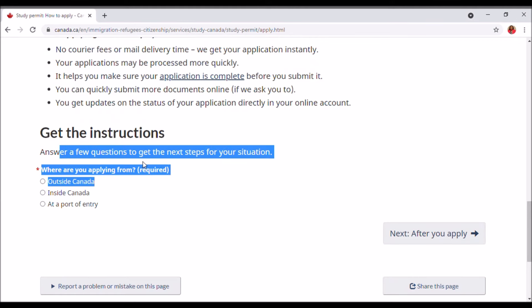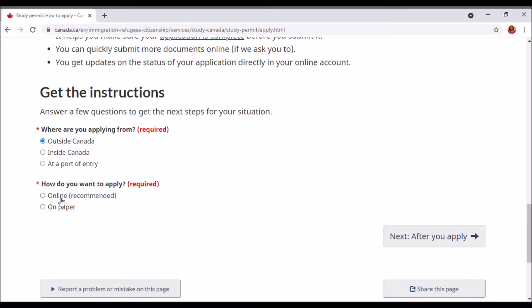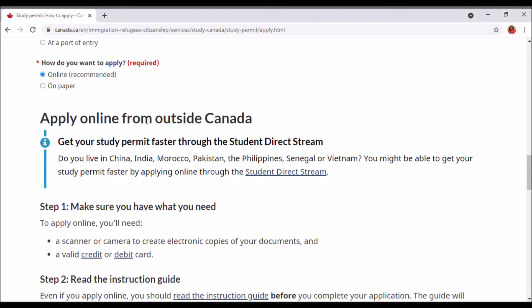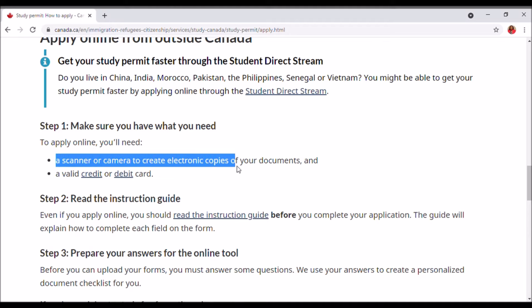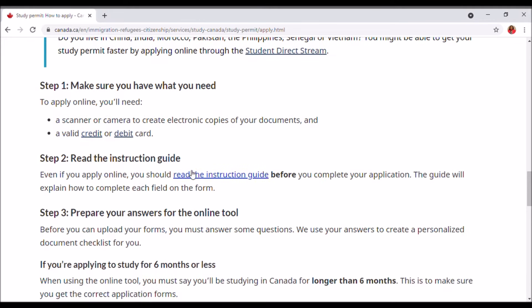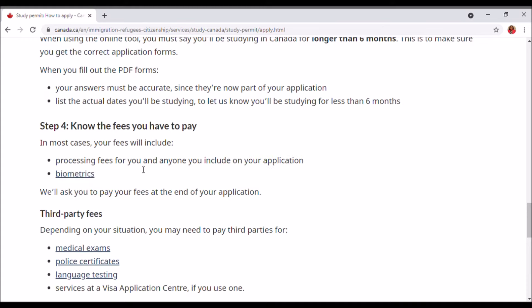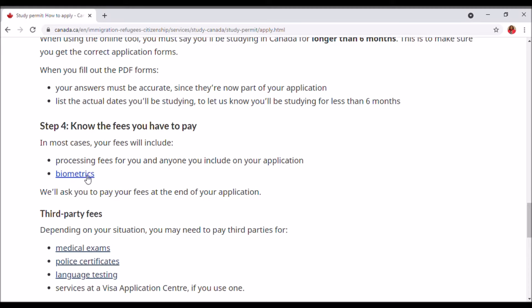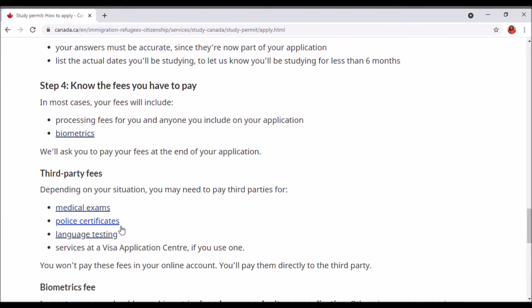It says: answer a few questions to get the next steps for your situation. Where are you applying from? We're going to click on 'Outside Canada.' How do you want to apply? It says online or paper, but the recommended way to apply is online. It says: apply online from outside Canada. Make sure that you have a scanner or a camera to create electronic copies of your documents, and a valid credit or debit card. Read the instructions guide, and know the fees — processing fees for you and anyone you include on your application. This includes biometrics, medical exams, police certificates, and language testing if required.